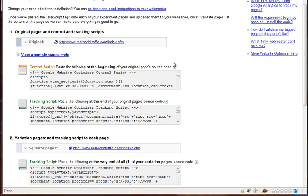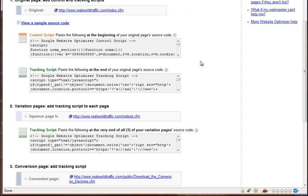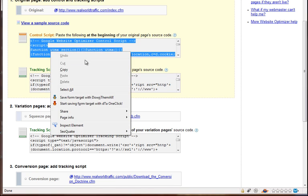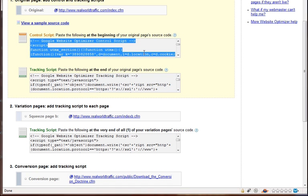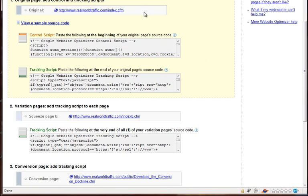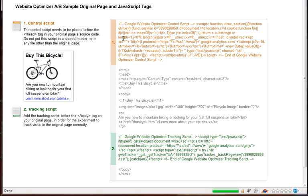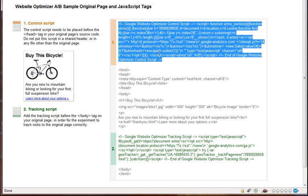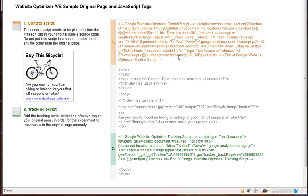And then what you would do is open up your original control page into an HTML editor, and paste this code right here, just right-click copy, and paste it at the beginning of your original page's source code. And if you need more help with that, you can click right here, and it'll say view a sample source code. And it shows you exactly where it goes. So the first code goes above everything else, above the HTML and head tags, and all that.